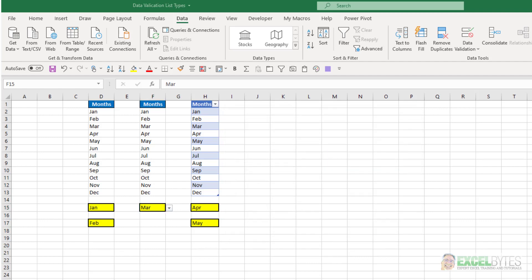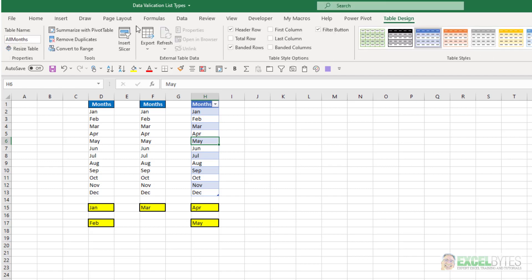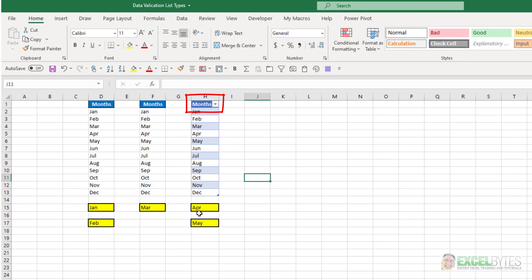The last two methods have to do with if your list is included within a table. So here I have a table. And if we look at table design, the table name is all months. So the table is called all months, and the header for that table is called months.